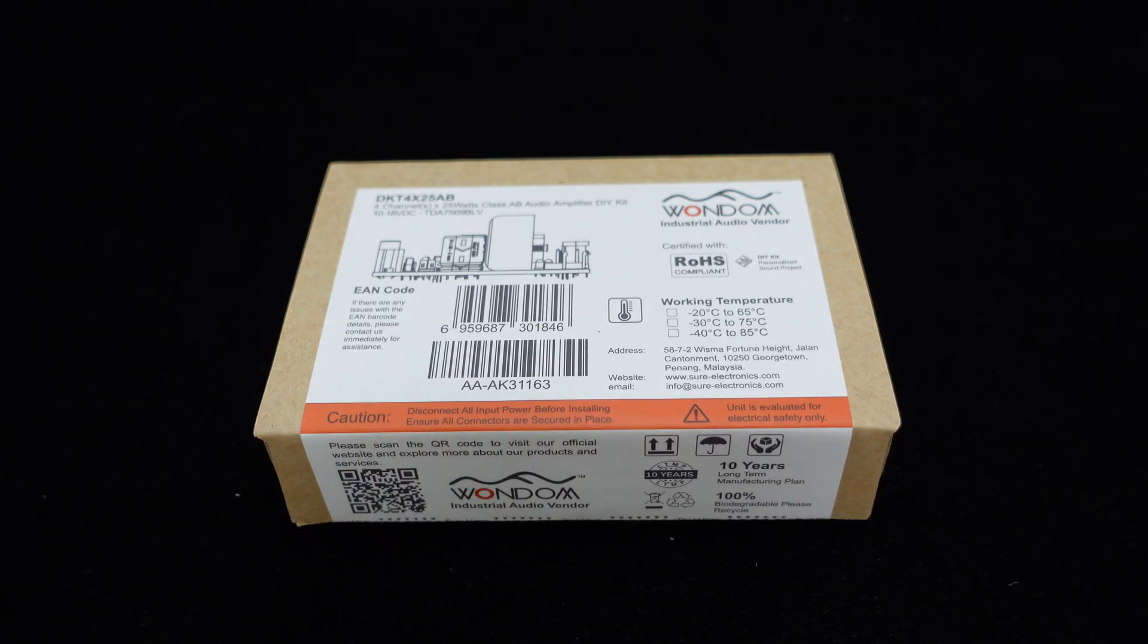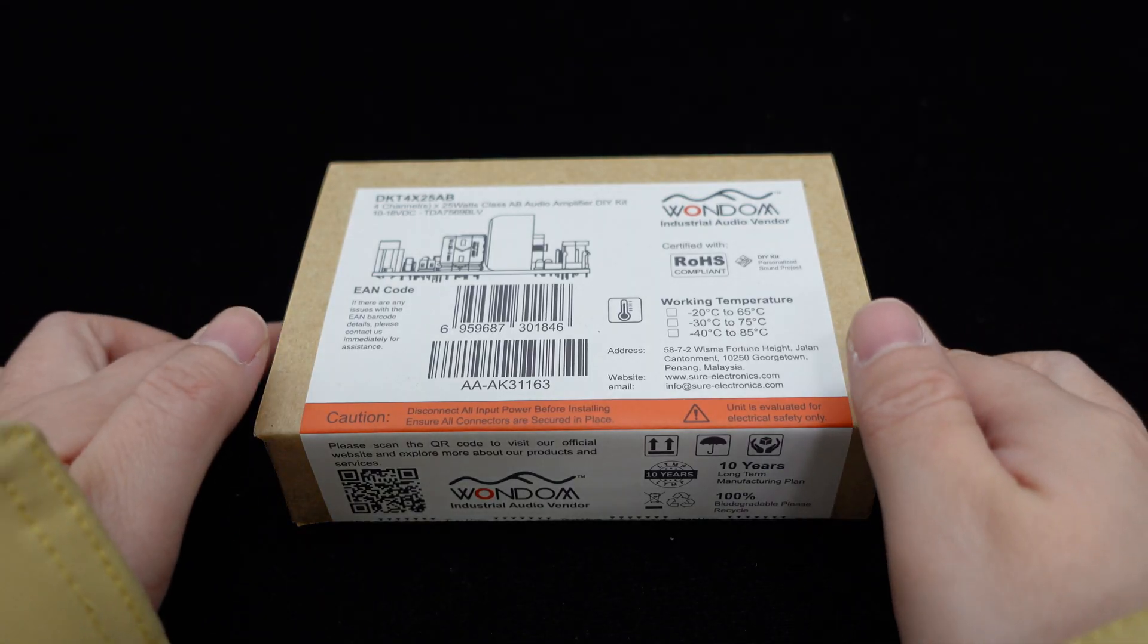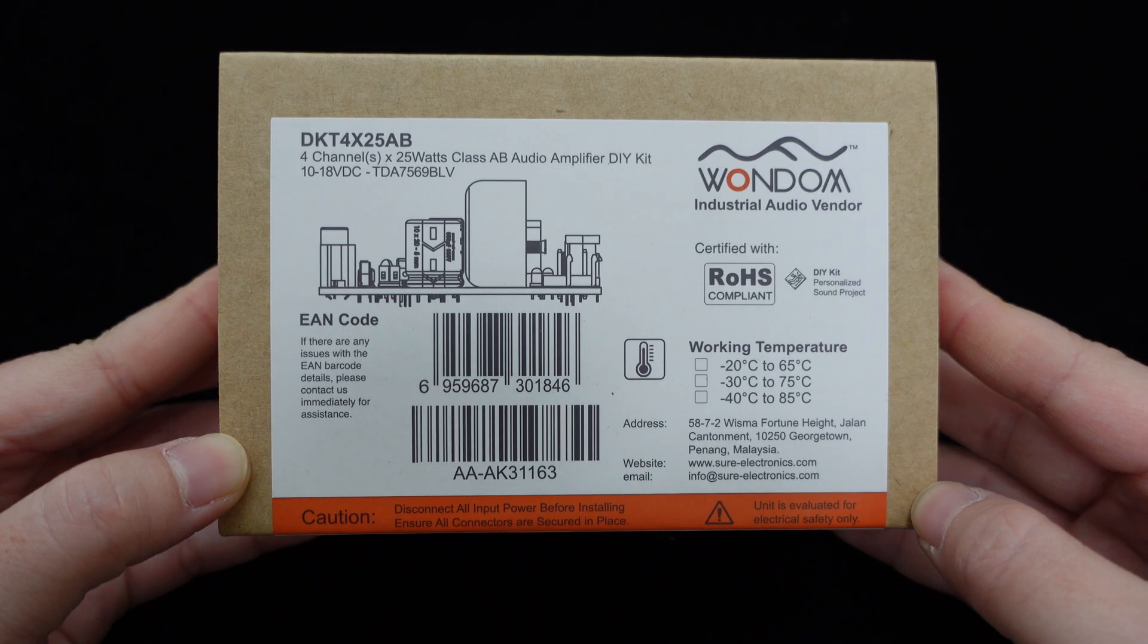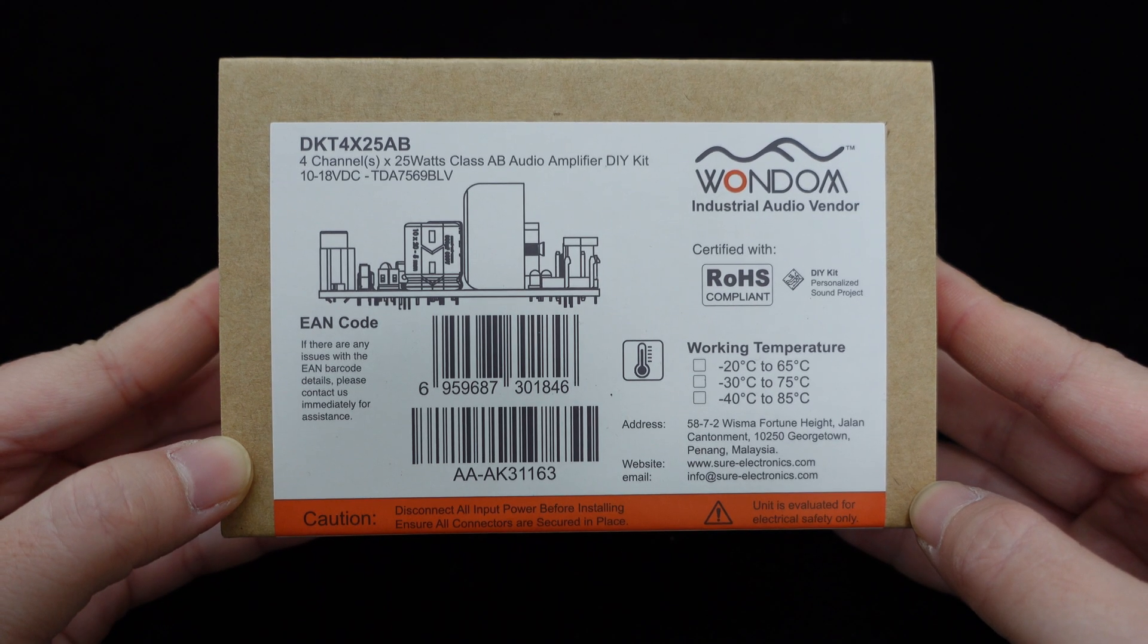Today, we present the 4-channel 25W Class AB Amplifier DIY Kit, DKT4X25AB.